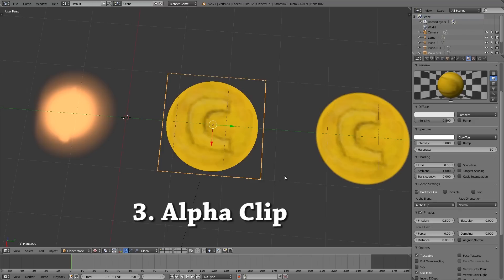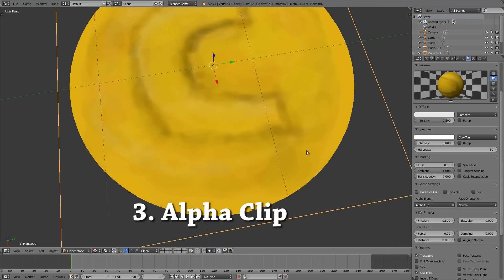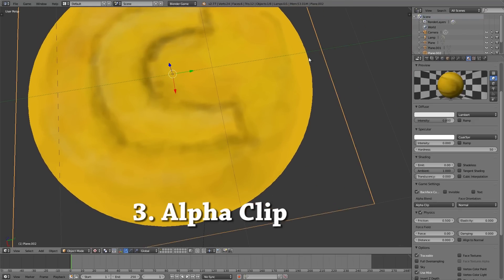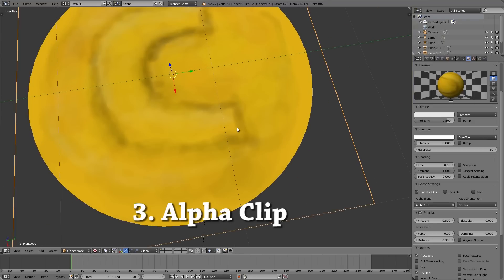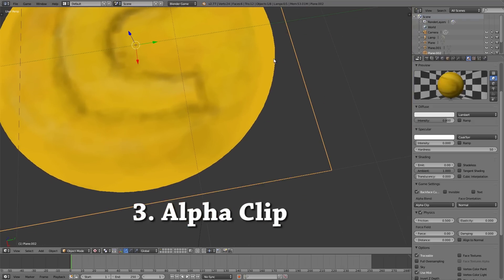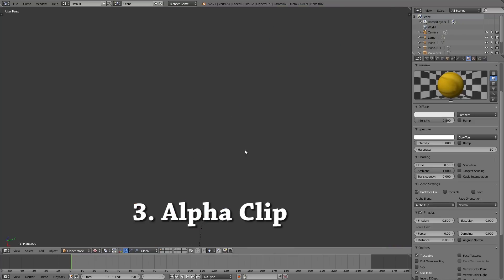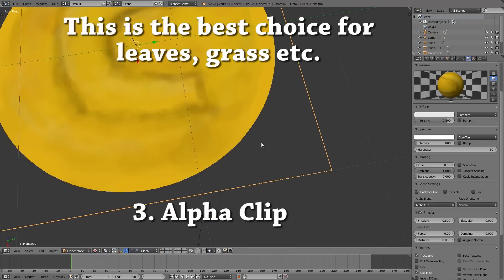So regardless of the resolution of the actual image it will define the edges very accurately. The bad thing about this is it makes them very rough.